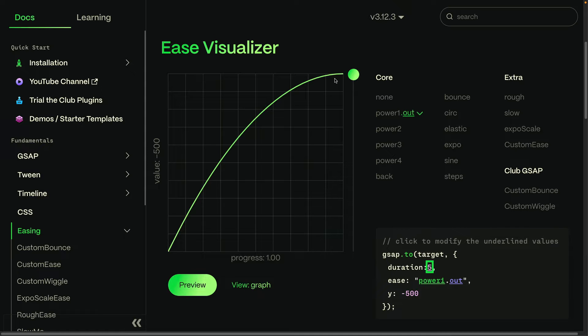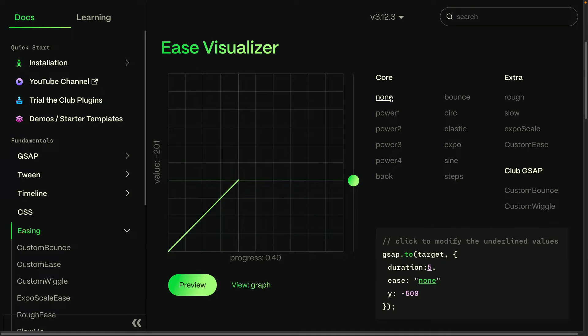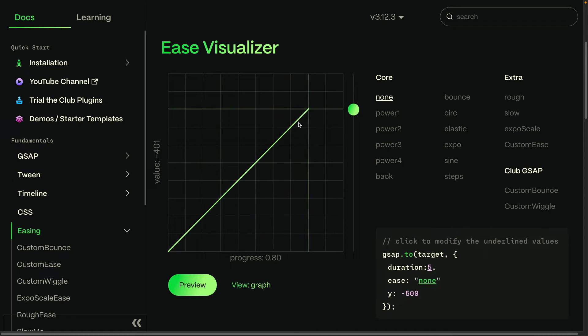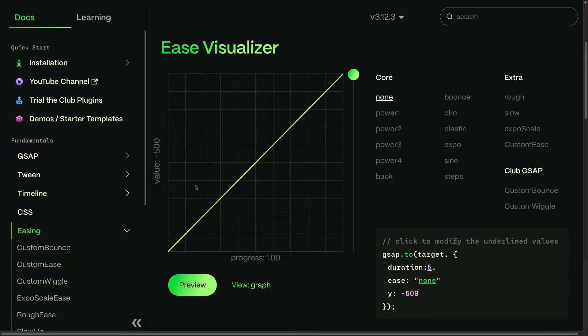If we switch over to no easing at all, you'll see that our Ease Curve is a straight line here, meaning that there's a one-to-one relationship between the amount of progress that changes and the amount of change in the value.